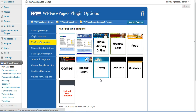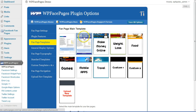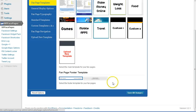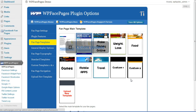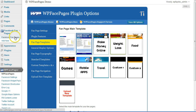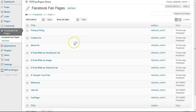For this video I'm going to use standard template number two because I want to include a header image within my Facebook fan page. As you can see in standard template number one, there is no header image included. So I'm going to save all changes and then open a new tab.